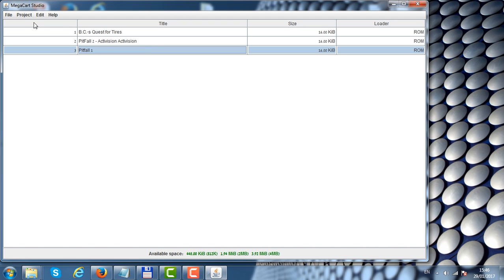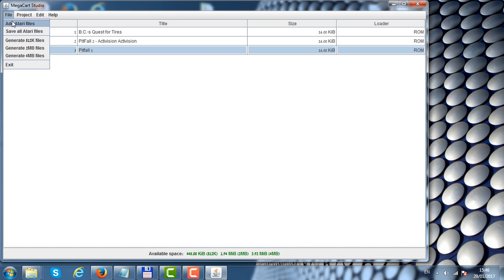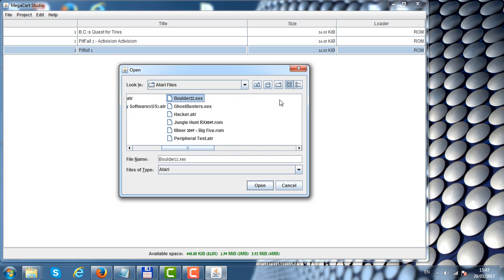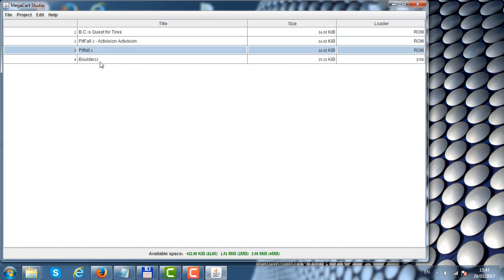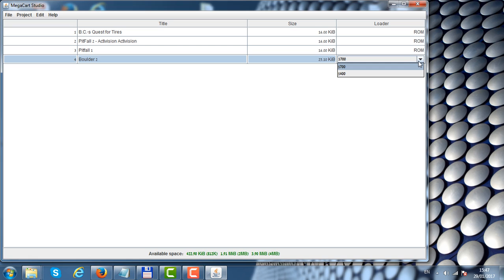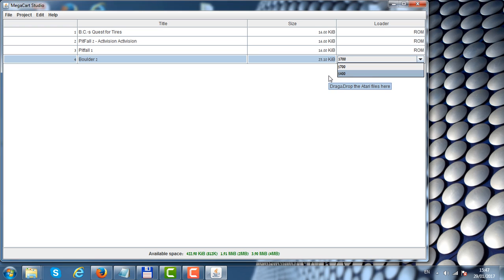Let's add an executable file. That's Balderdash 2. If the game conflicts with the loader, I can click on the right side here and change the loader starting address from 0x700 to 0x400 in case the game would not start.